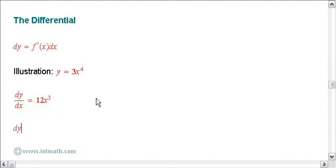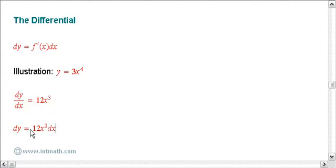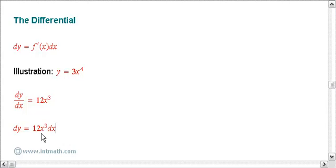equals 12x cubed dx. And I've written it in this form: dy equals the derivative expression 12x cubed dx. And that's all there is to it. Basically, what we do later is use this thing for integration expressions.